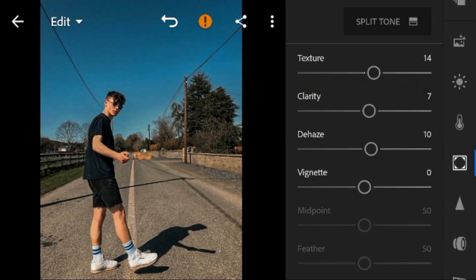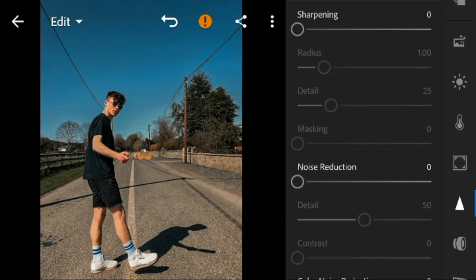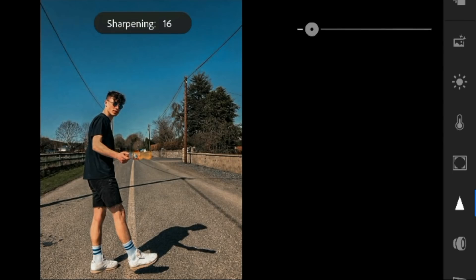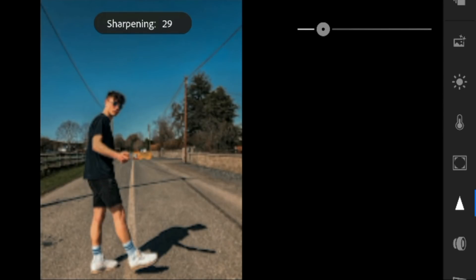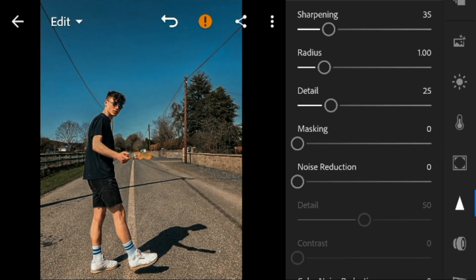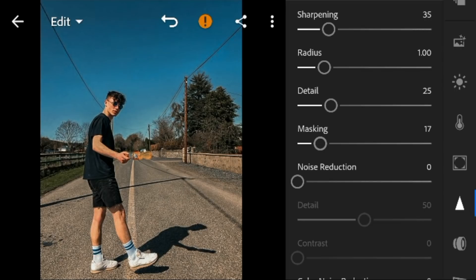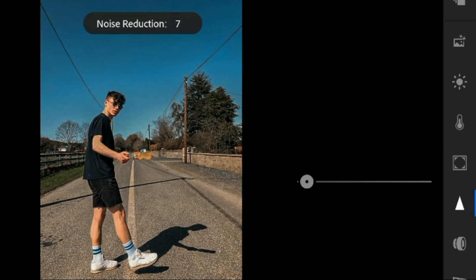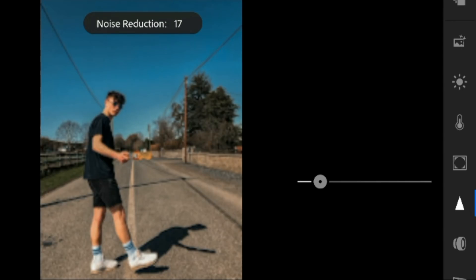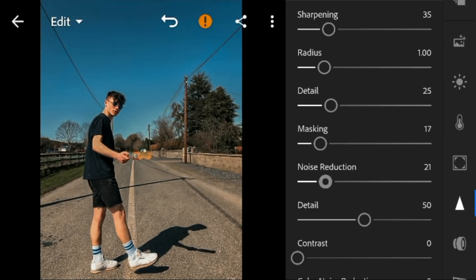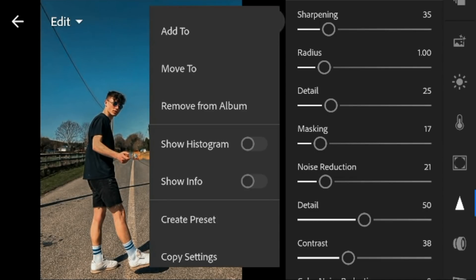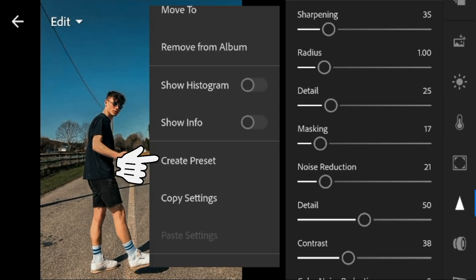And lastly, go to details. Adjust the sharpening to minus 35, mask to 17, and noise reduction to 21.